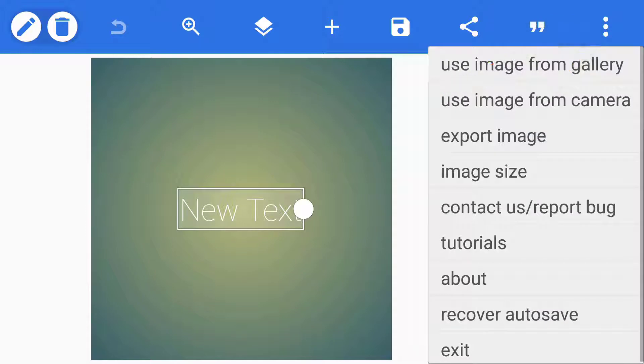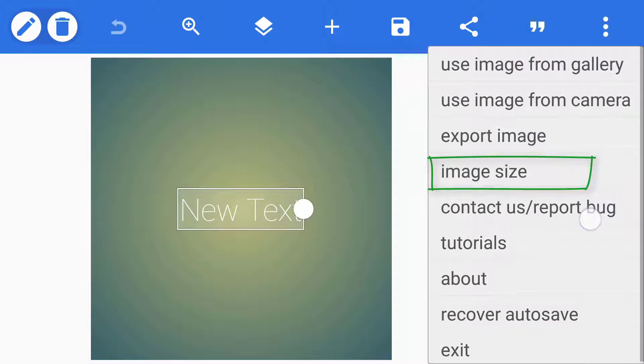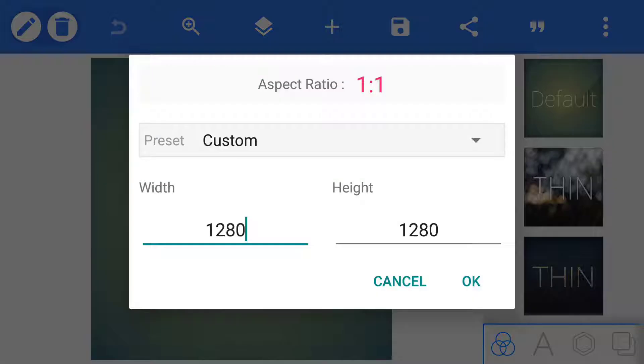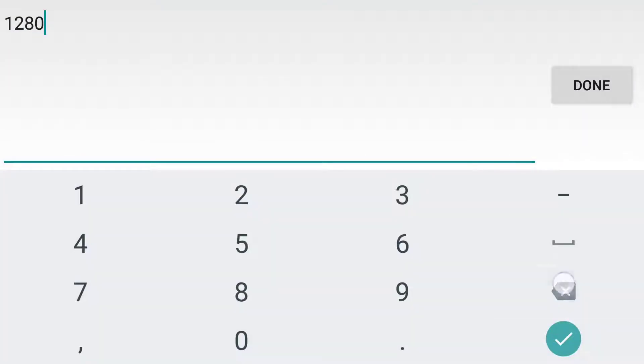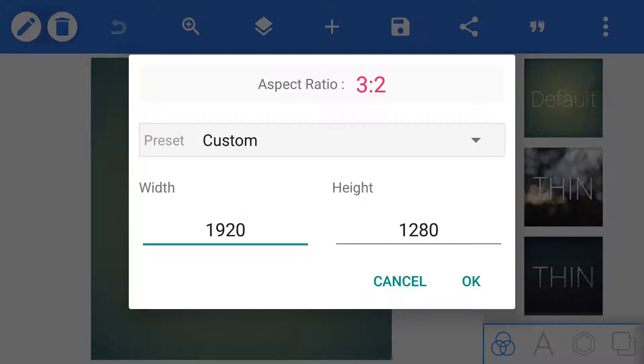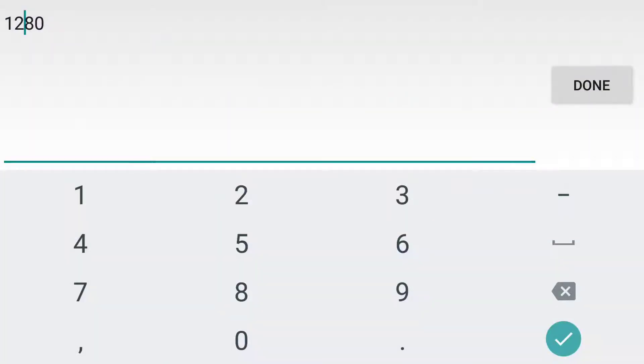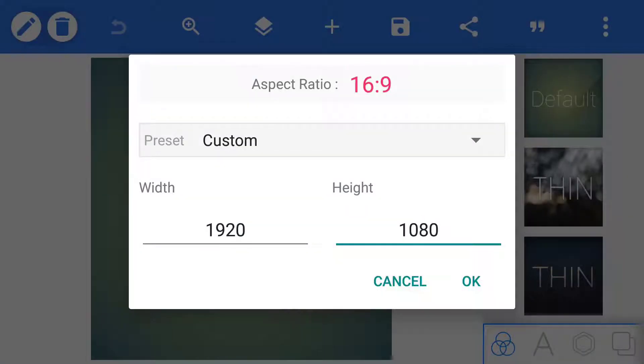Click on this 3 dots and click on image size to resize your image. Now I will be making this in full HD, so the size will be 1920 and height will be 1080. Click on OK.